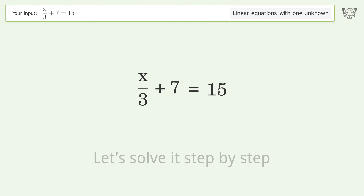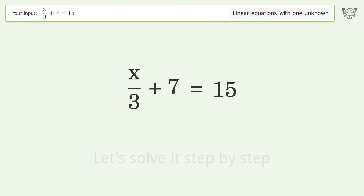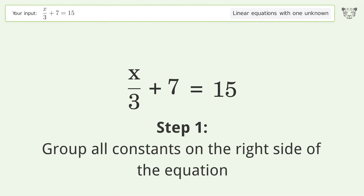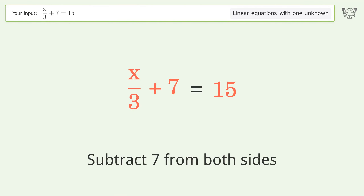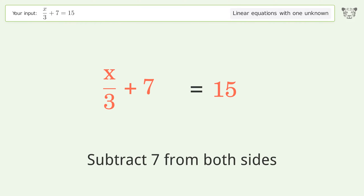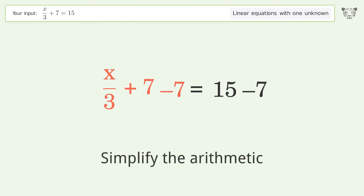Let's solve it step by step. Group all constants on the right side of the equation: subtract 7 from both sides, then simplify the arithmetic.